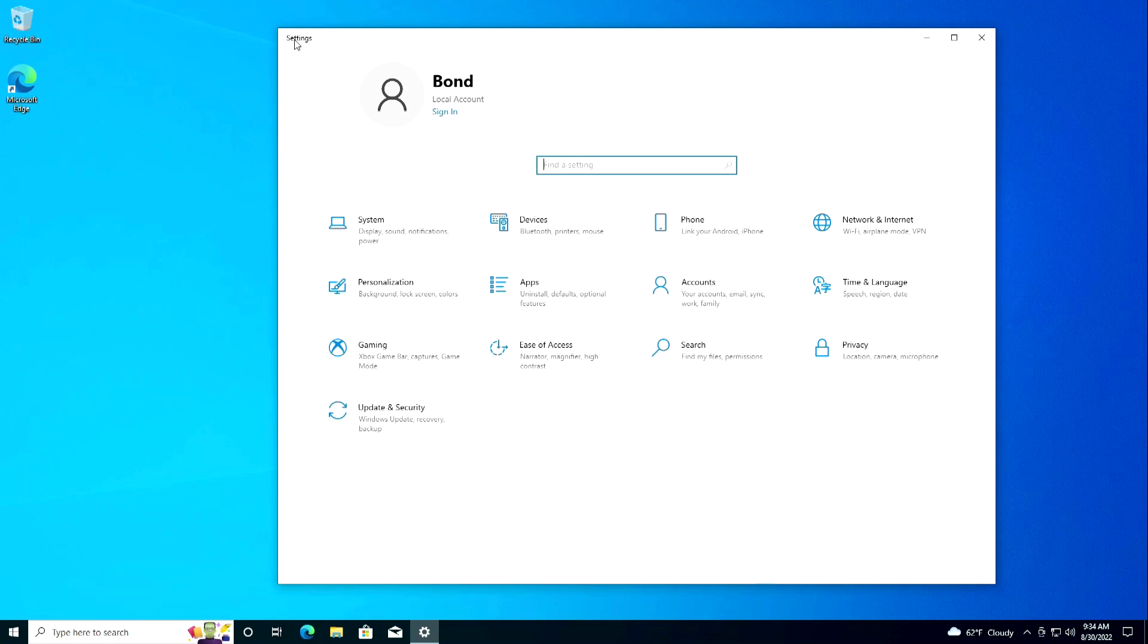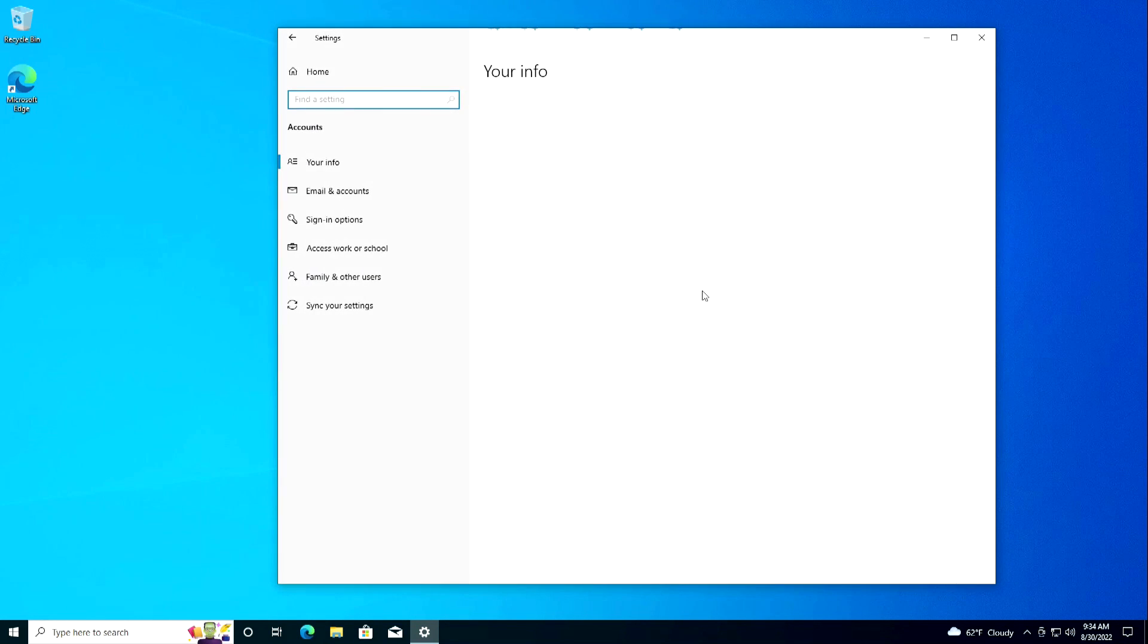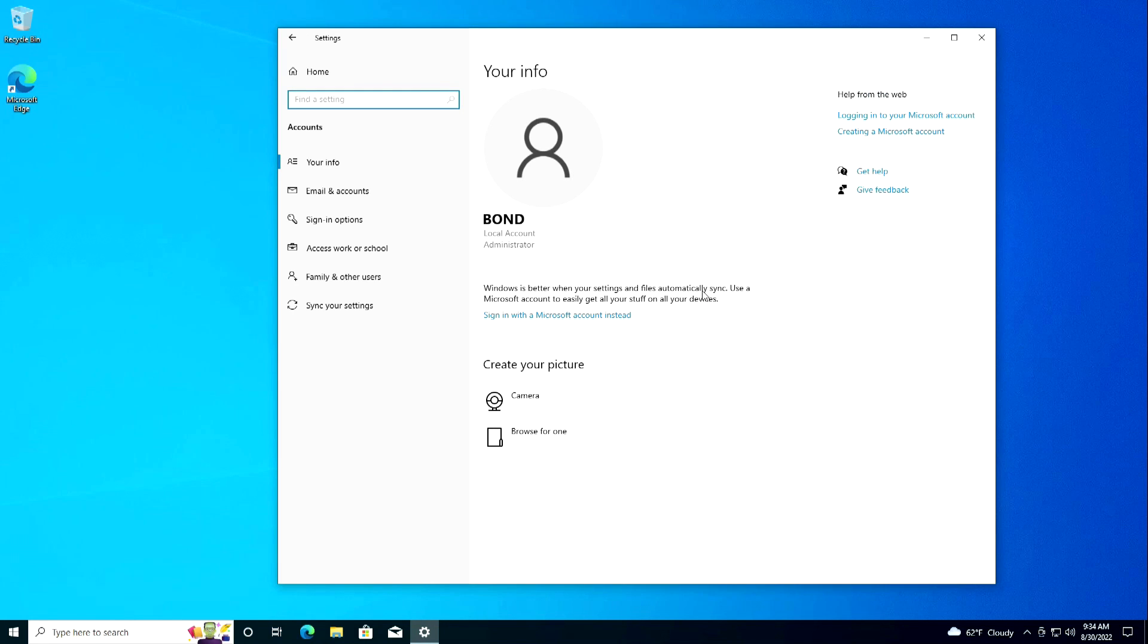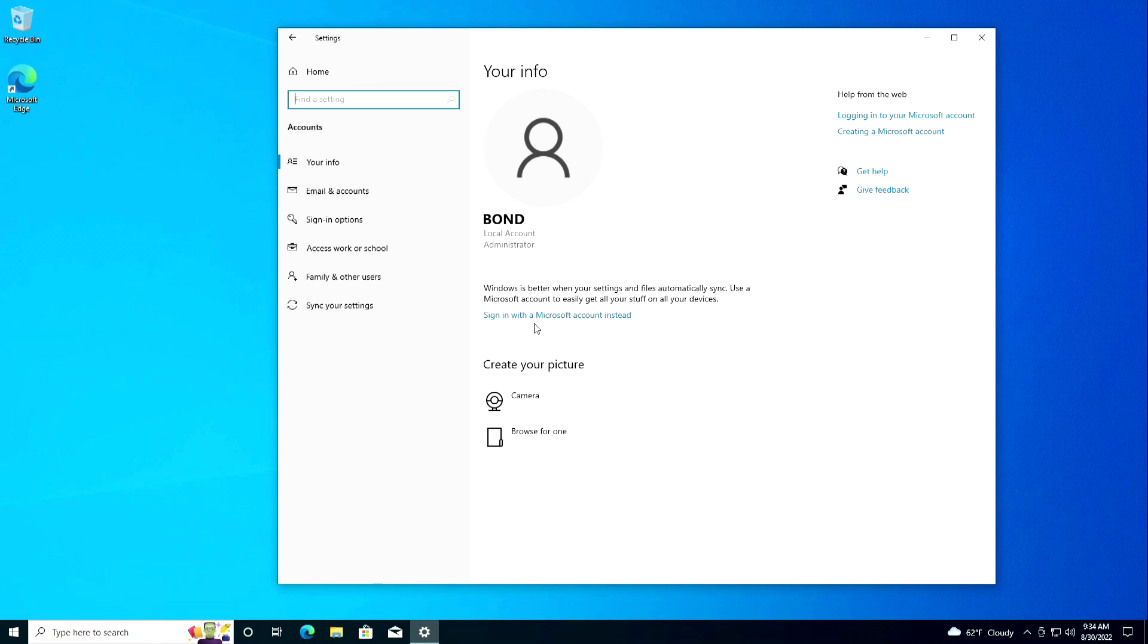I open Settings, then Accounts. And here we see that my PC is managed by local account Administrator, and her name is Bond, James Bond. To sign into a Microsoft account or create a Microsoft account, click here.